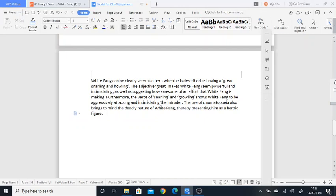The use of onomatopoeia also brings to mind the deadly nature of White Fang, thereby presenting him as a heroic figure. So kind of rounding off the answer by answering that question—the focus of the question again. So here I'm agreeing with the idea that White Fang seems to be quite a bit of a hero.